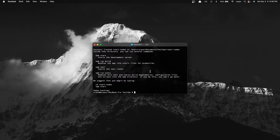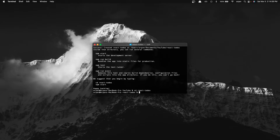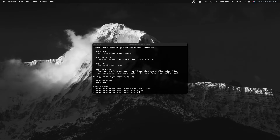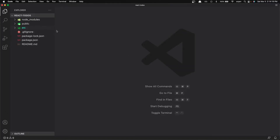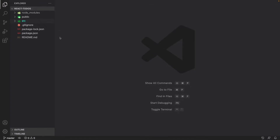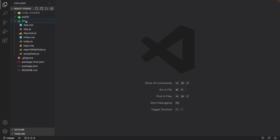Now that our React project has been created, I'm going to cd into the react-todos directory by doing 'cd react-todos', and I'm going to open up Visual Studio Code inside of this directory by doing 'code .' Now that we've gotten our project set up, we're going to first start off by removing the unnecessary files and then we're going to start writing the code for it.